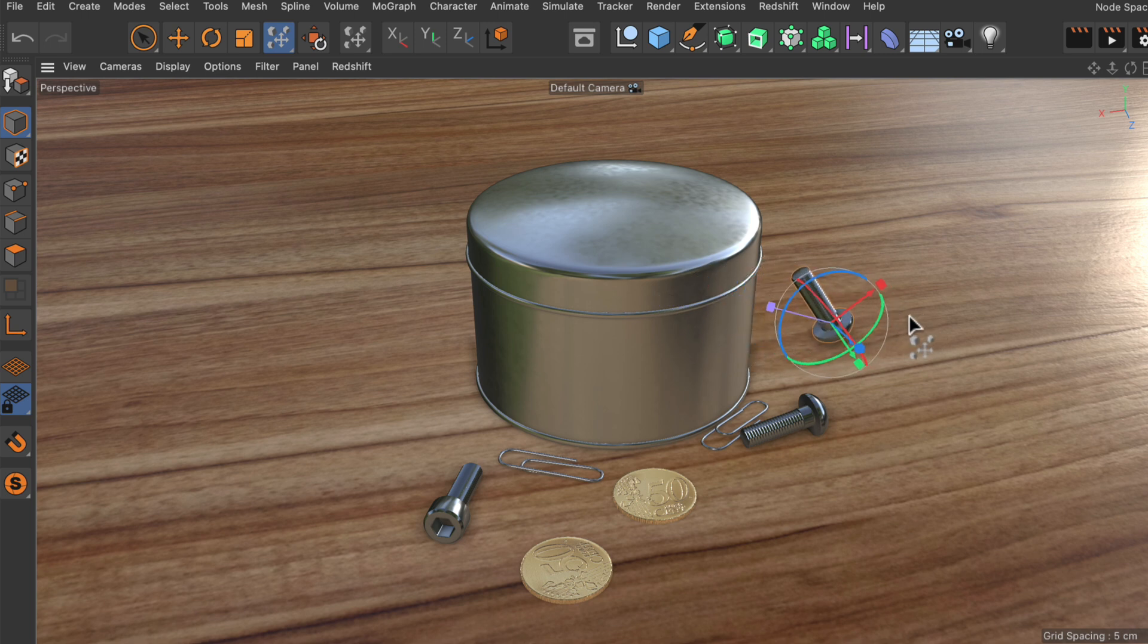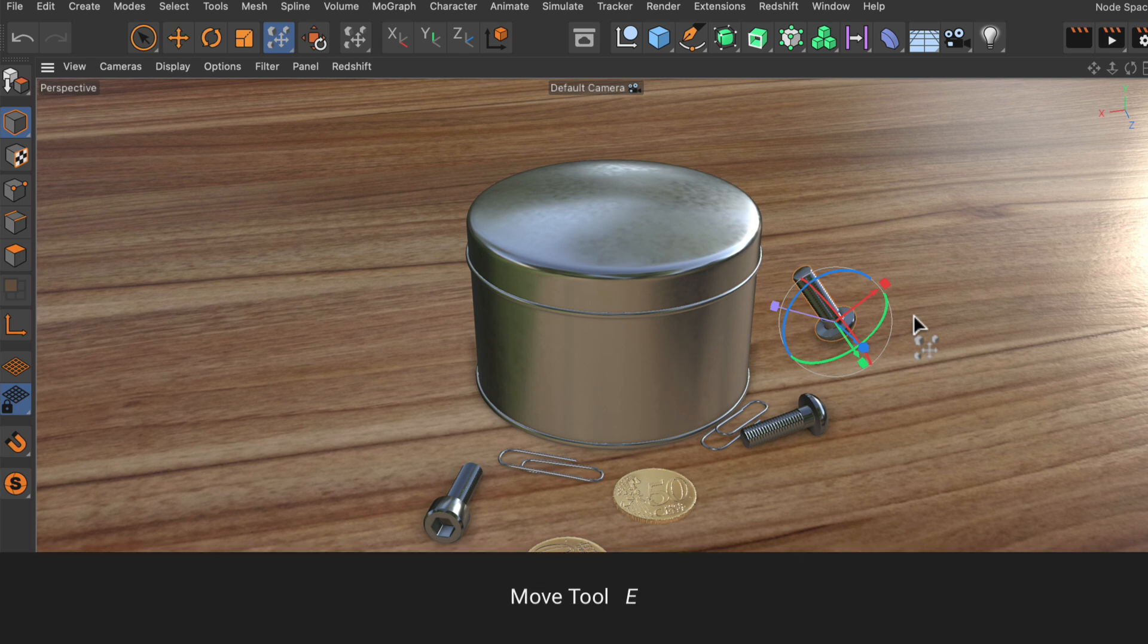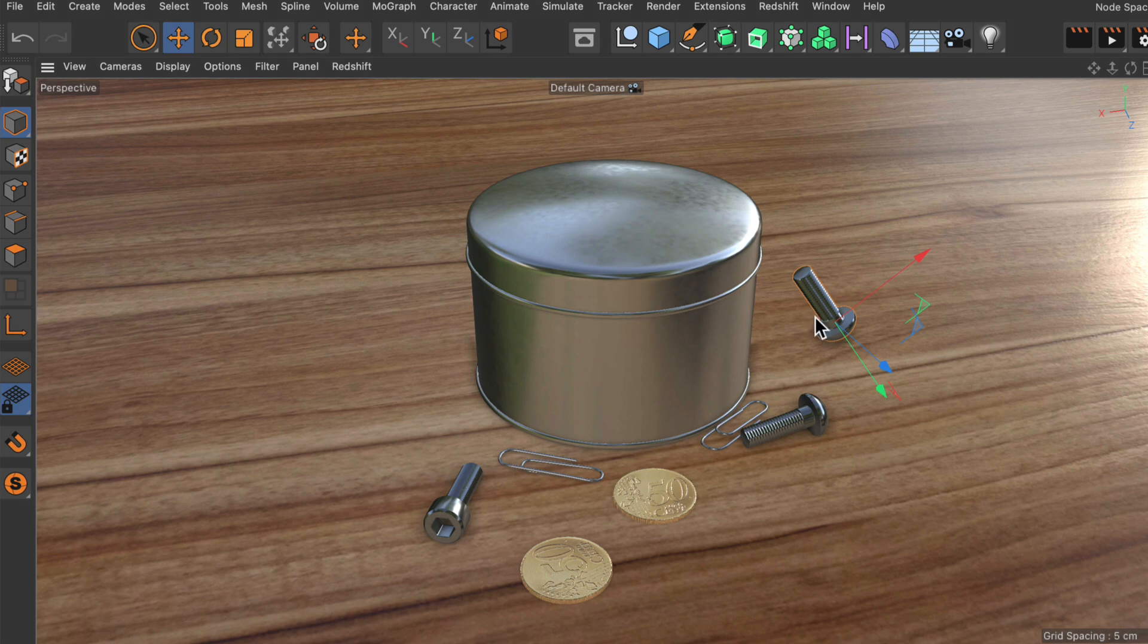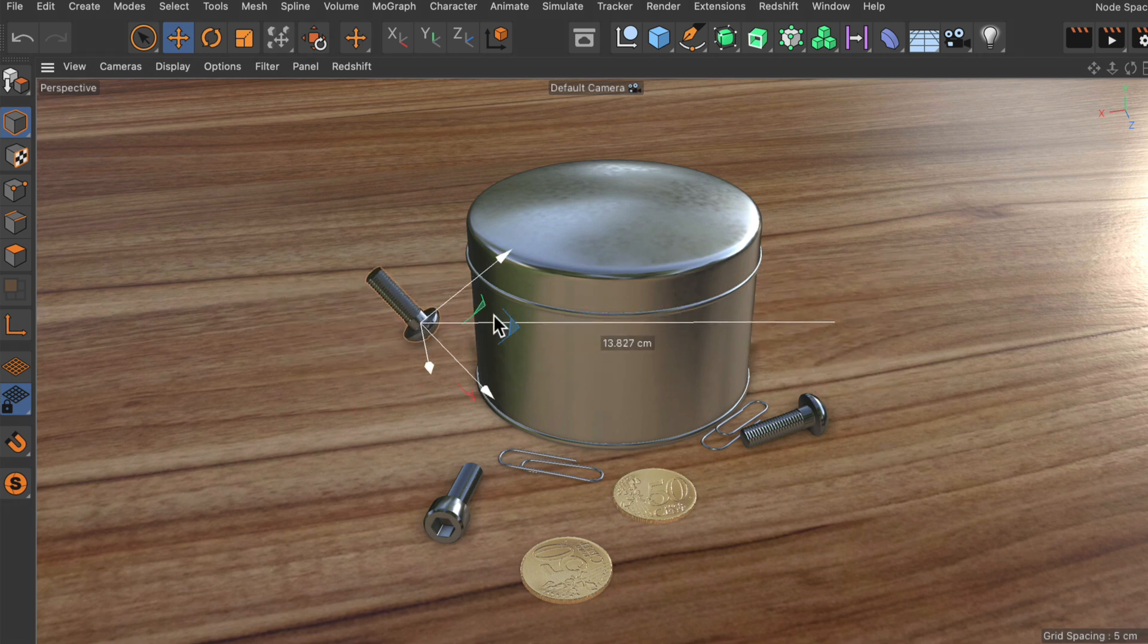But it would be possible using the move tool. So what I can do is I can press and hold E and this will enable the move tool using the sticky key and now I can just move it around as I want.